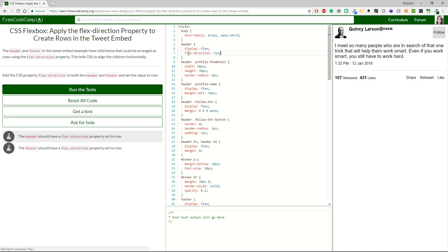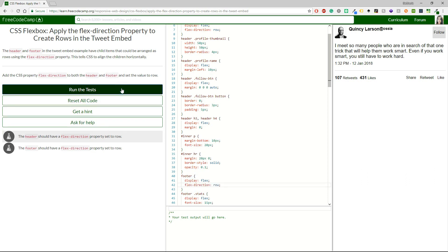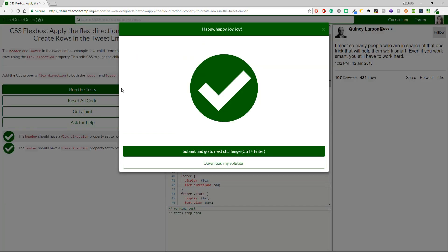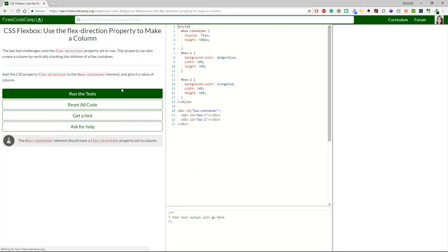And I'm going to add the row. And I will do the same, I guess, in the footer. Okay, and I'm going to run the tests. And let's see the results. Okay, we're correct.